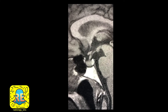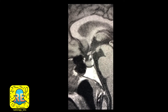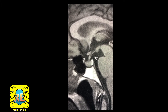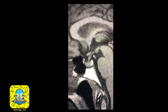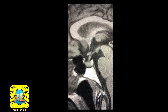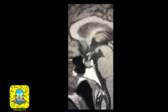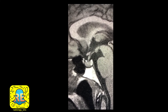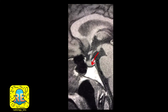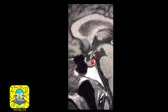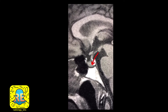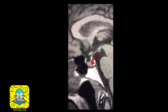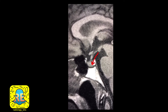That's why this part of the CSF space is called the suprasellar cistern — it's above the sella turcica and the pituitary gland. As noted, the hypothalamus is connected through the pituitary stalk to the pituitary gland.